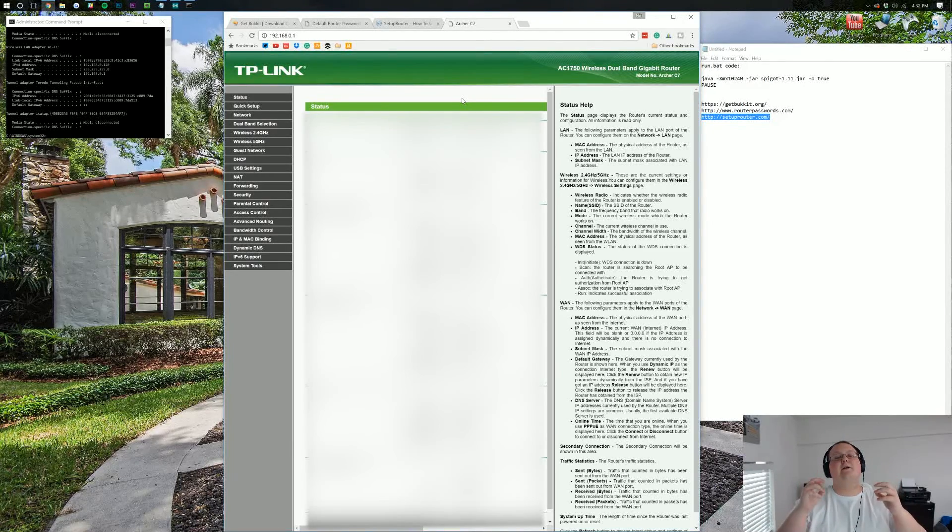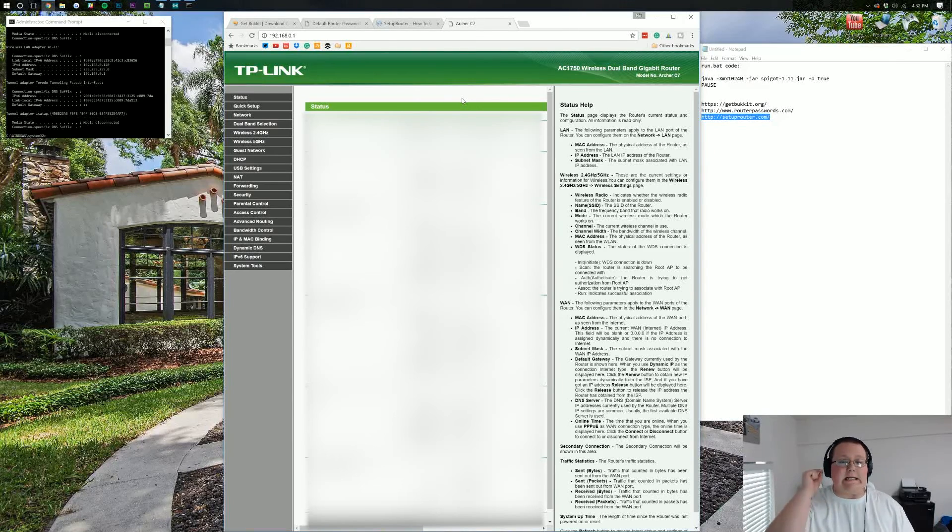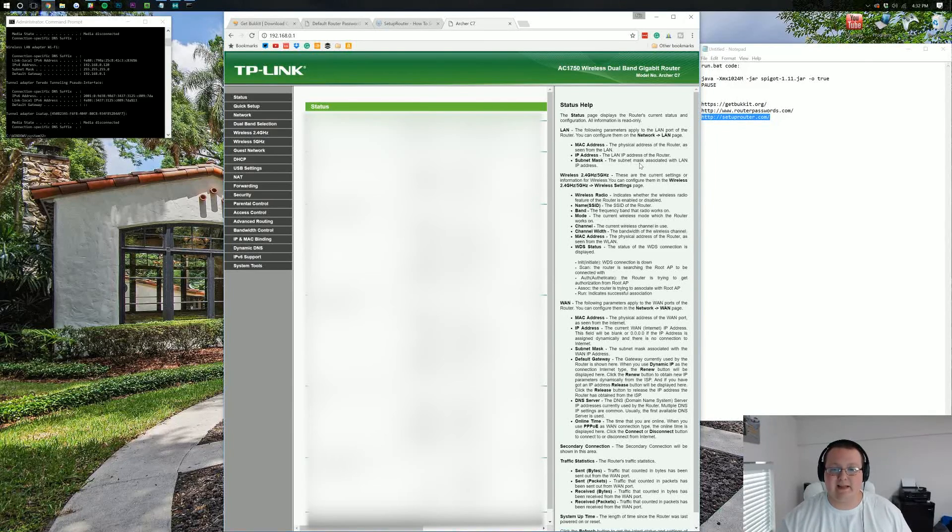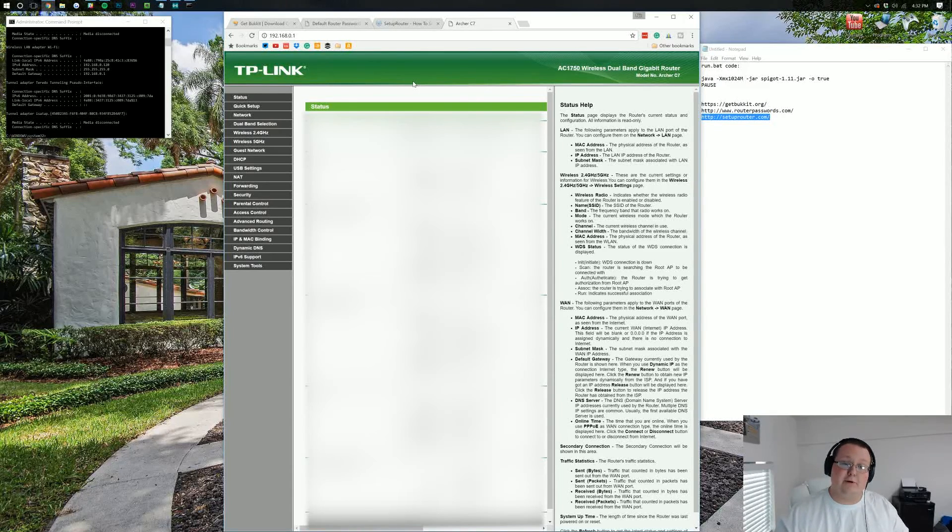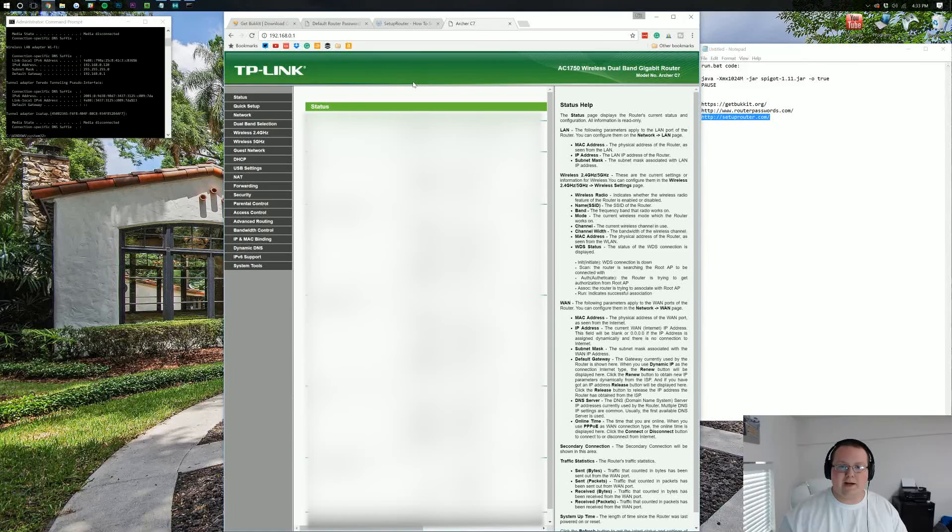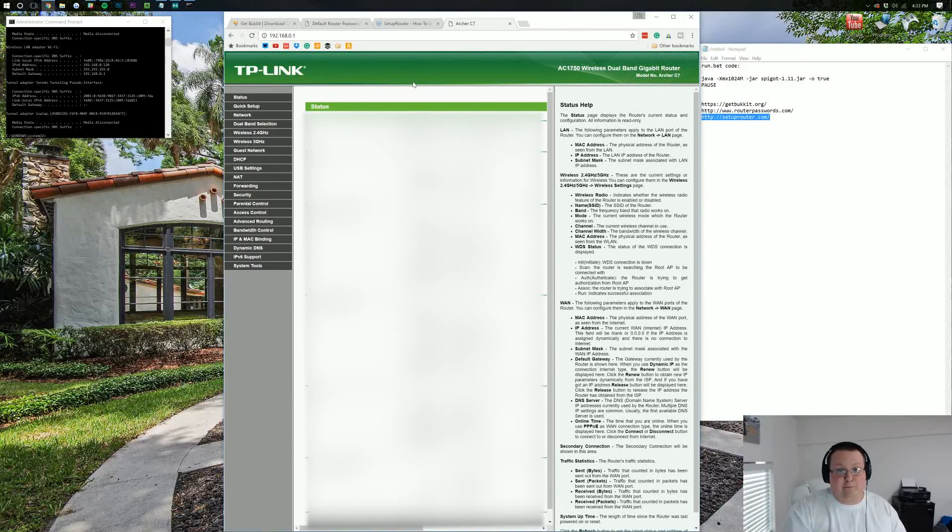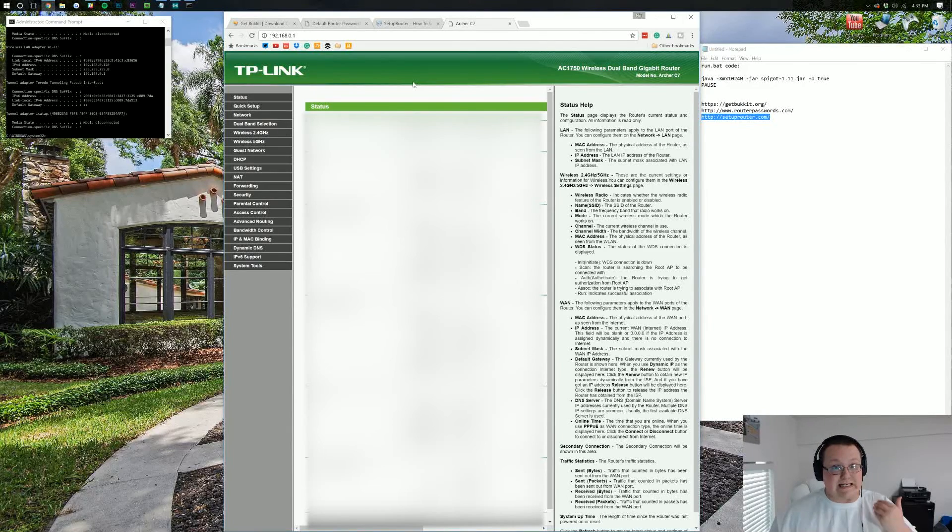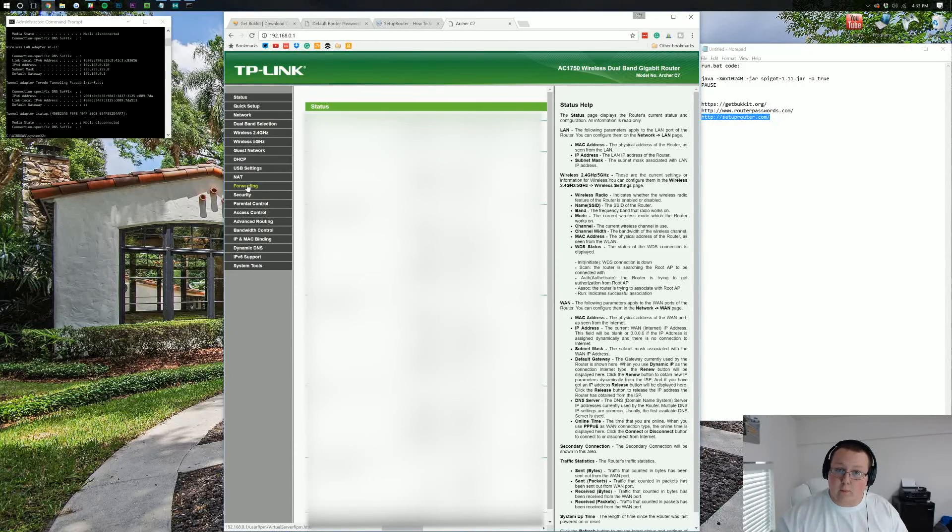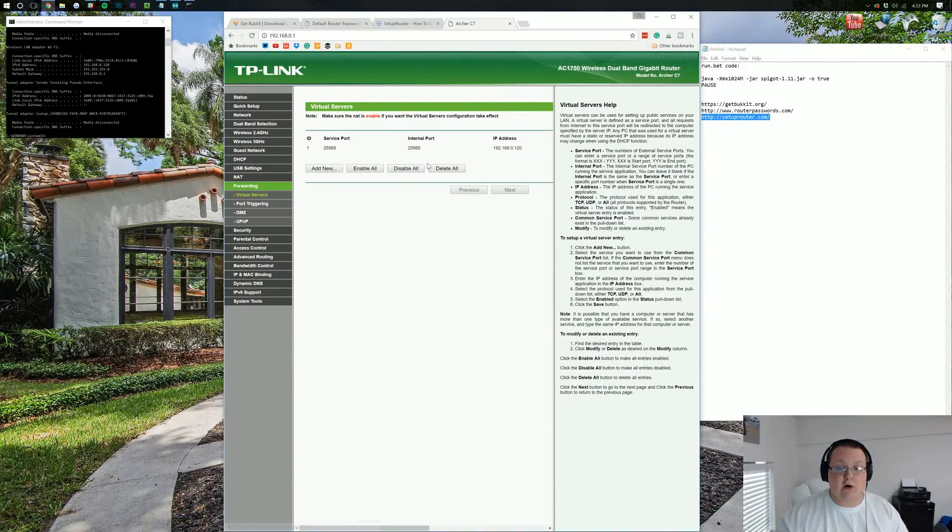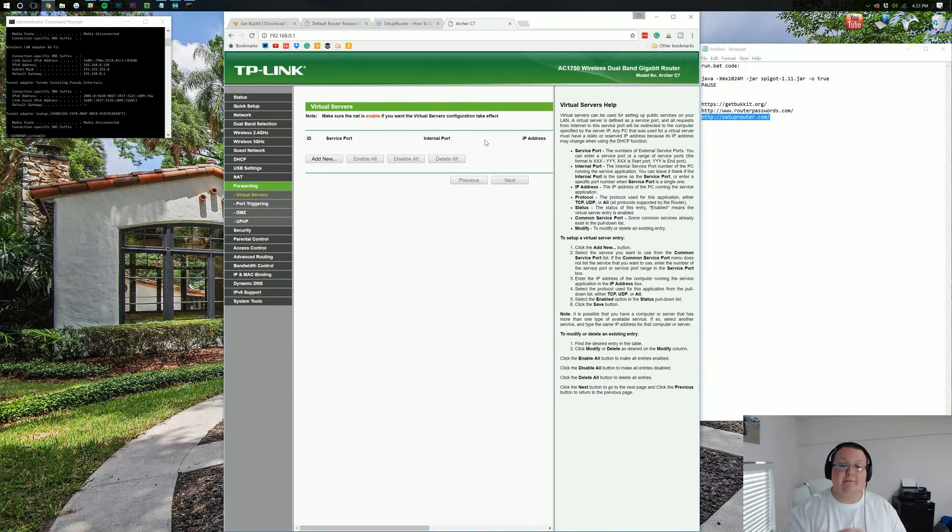So, once you log into your router, you'll see something exactly or most likely completely different from what I see here. That's because everyone pretty much has a different kind of router. But no worries. What we're looking for here is port forwarding. It might be labeled port forwarding slash port triggering. It might be labeled apps and gaming. For me, it's labeled virtual servers under the forwarding tab.